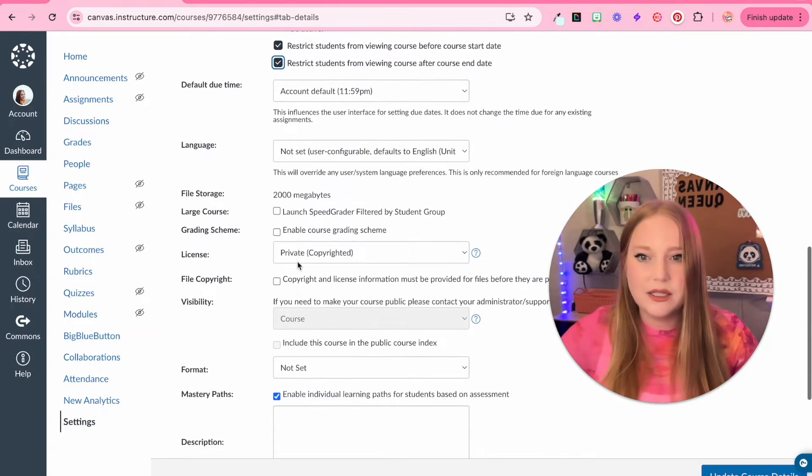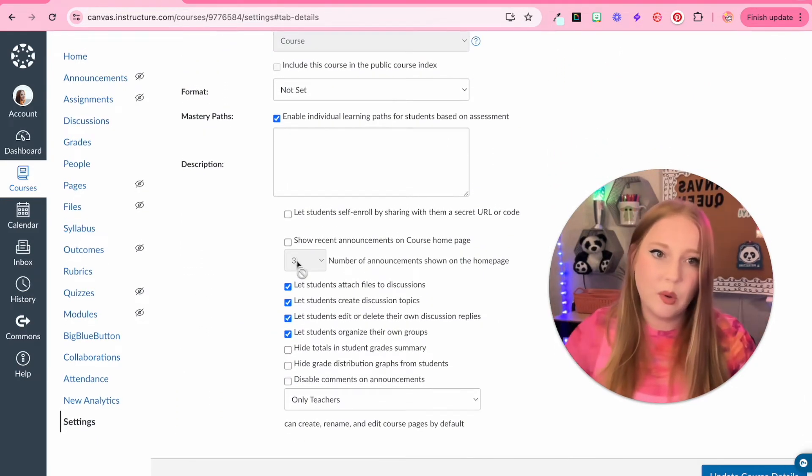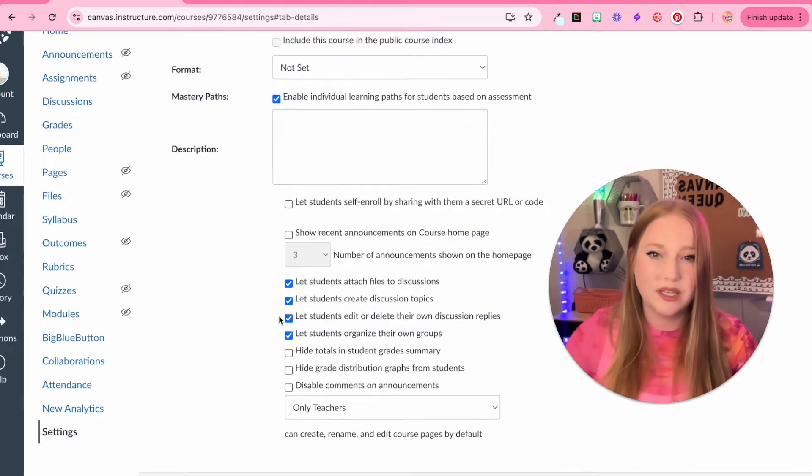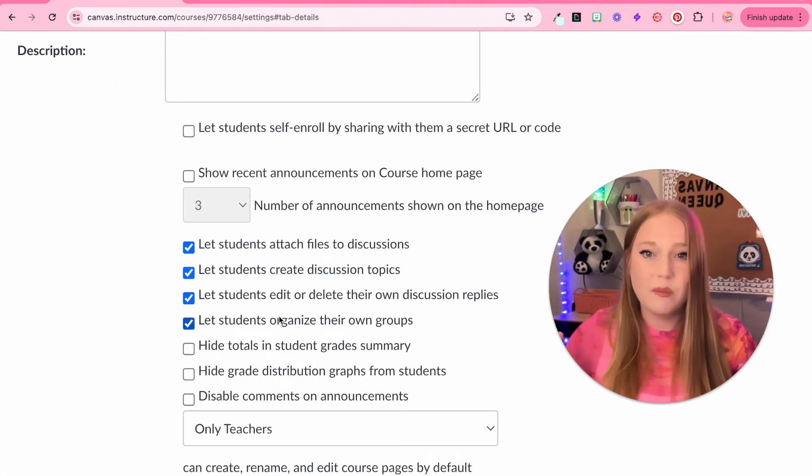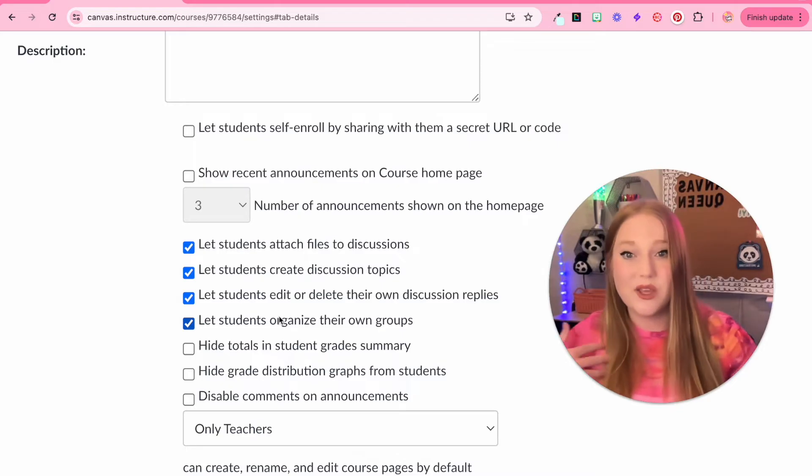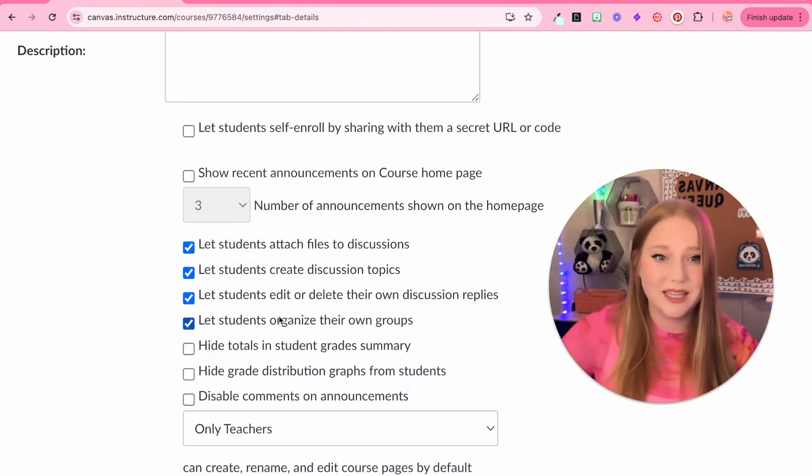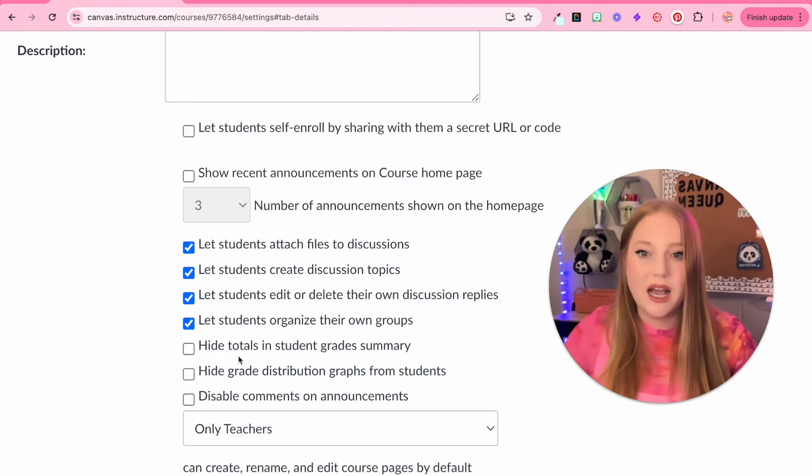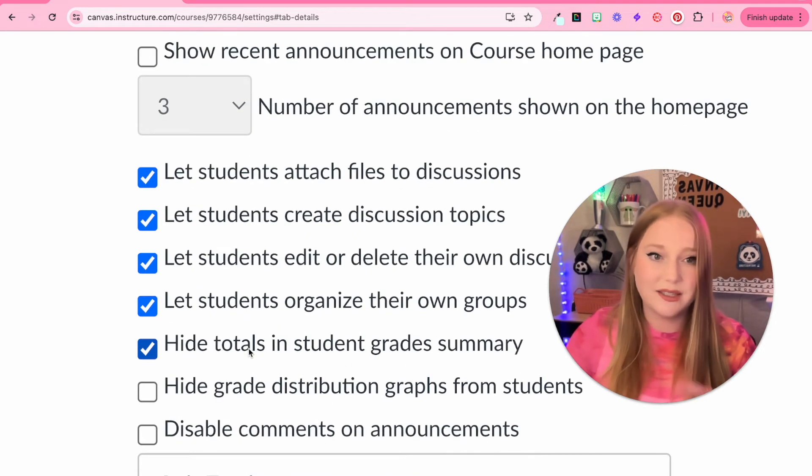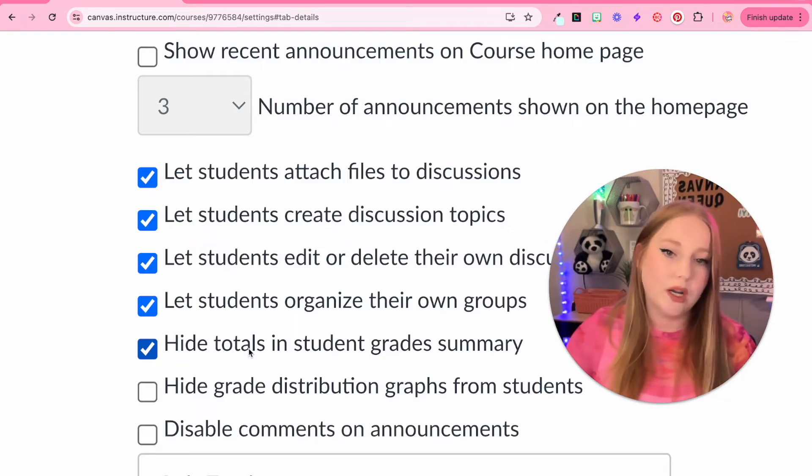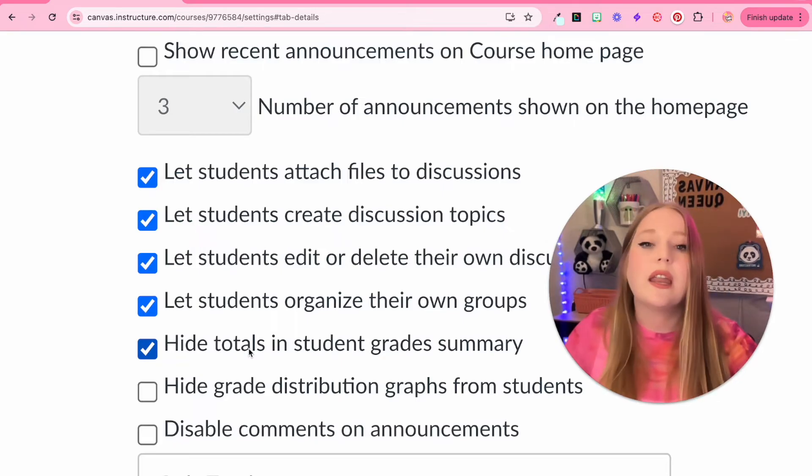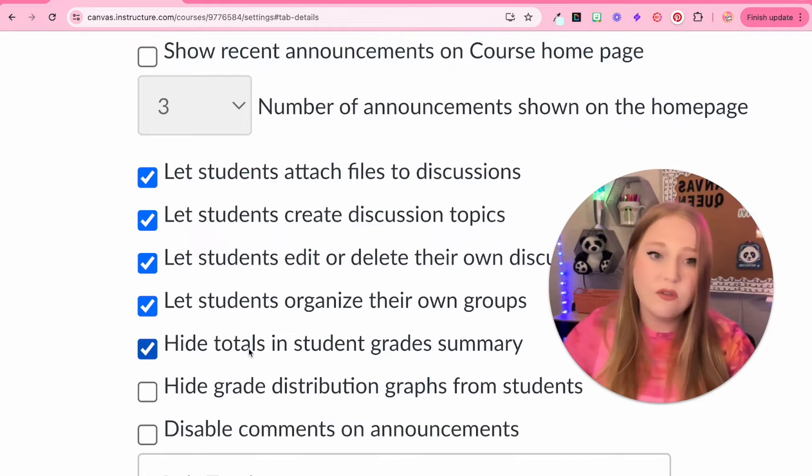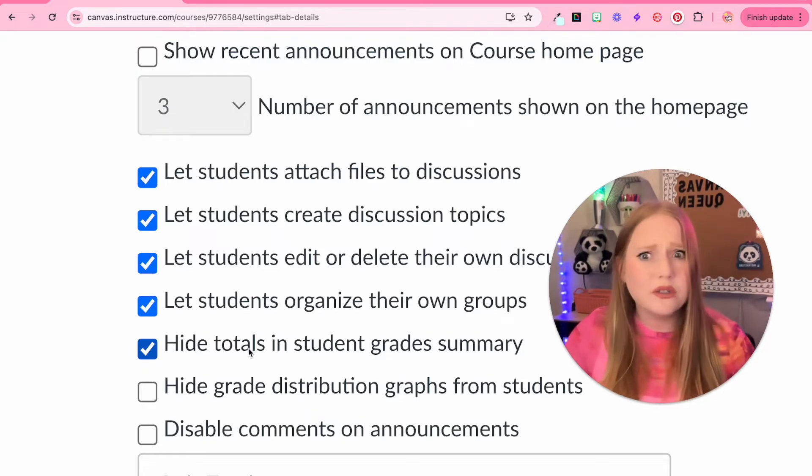But as we keep scrolling down, basically the most important parts or where we get more course settings are down here. Now you might not want to touch these right now, but you will probably want to come back to these later. The biggest one that I like to add is hiding totals in student grade summary. This is super important if you are using a grading portal outside of Canvas, like Infinite Campus or Aries or PowerSchool.